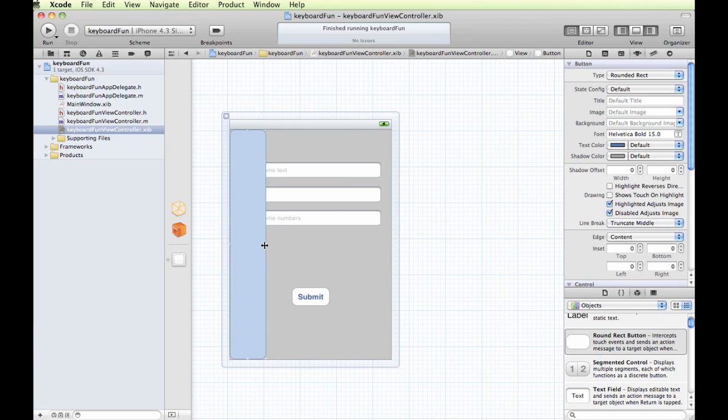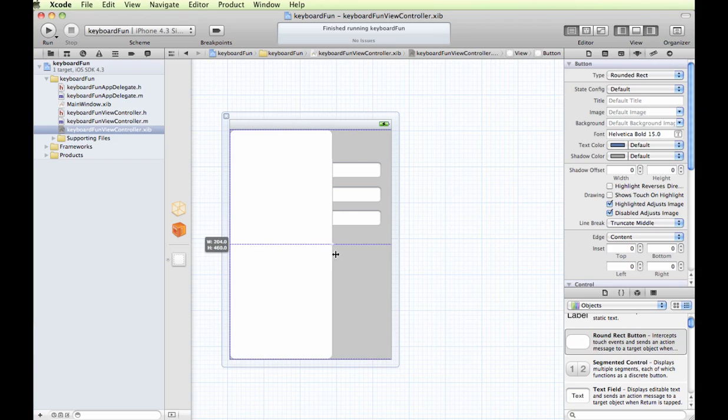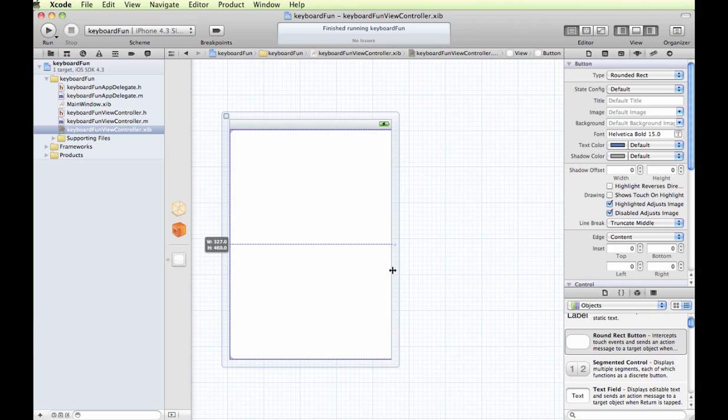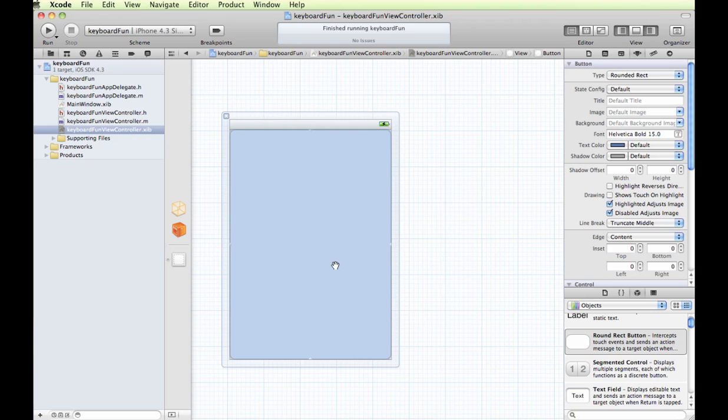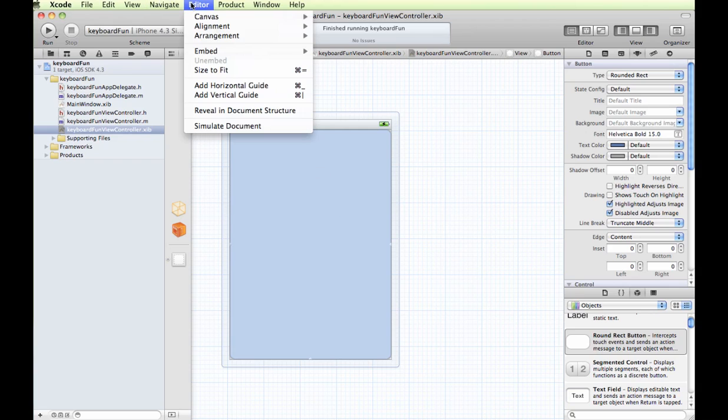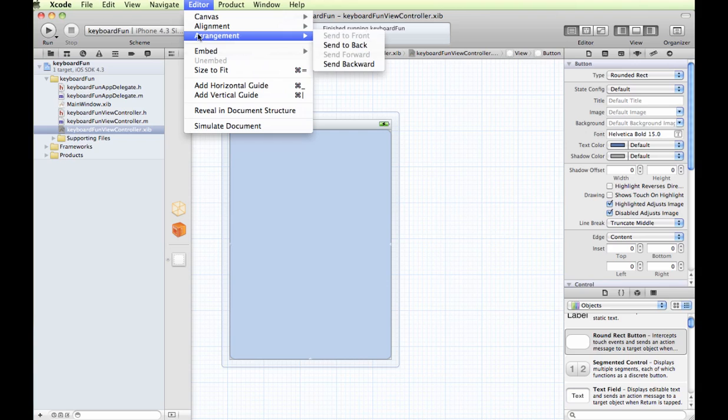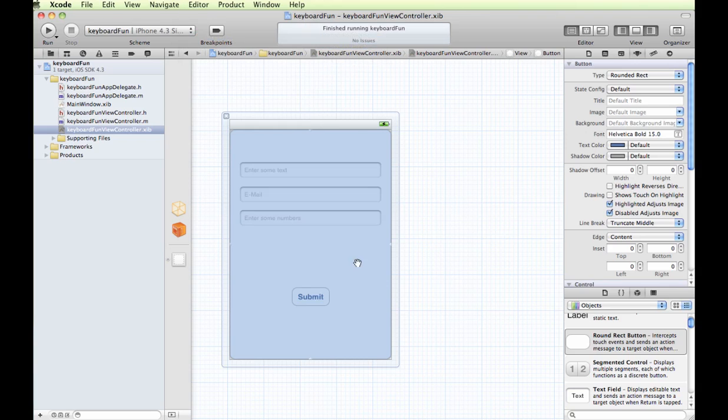Now this is hiding everything underneath, which is not really a good thing, but we'll fix that in a second. Again, I have it covering, and I'm going to go to editor and arrange and send to back. So now it's behind everything, but it still doesn't look quite right.